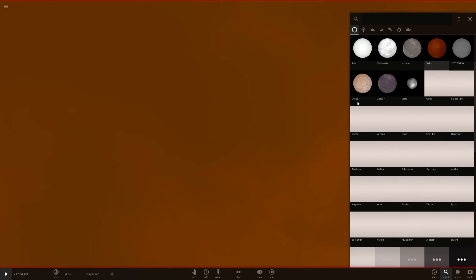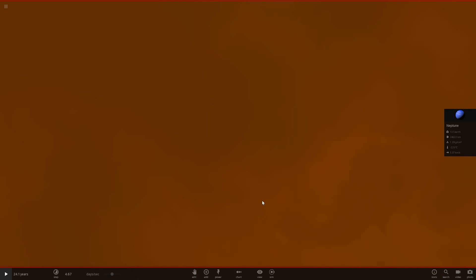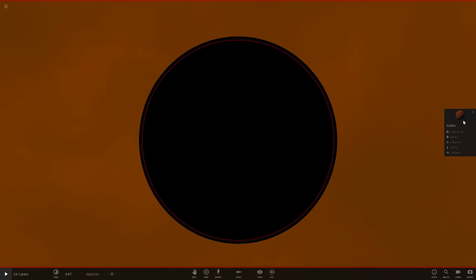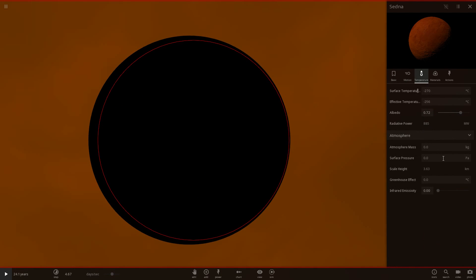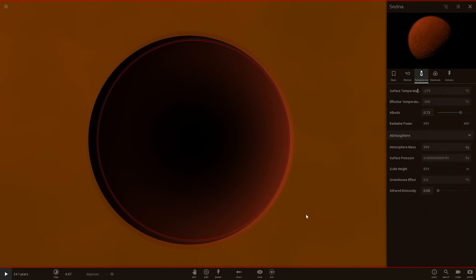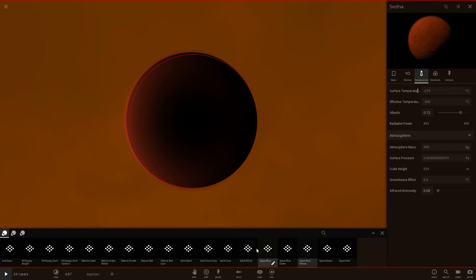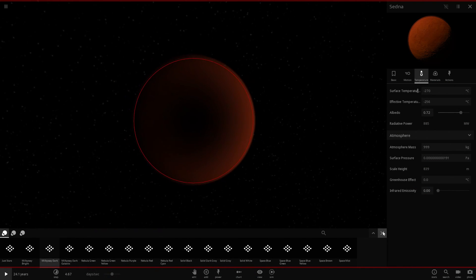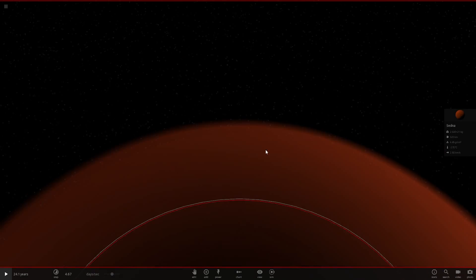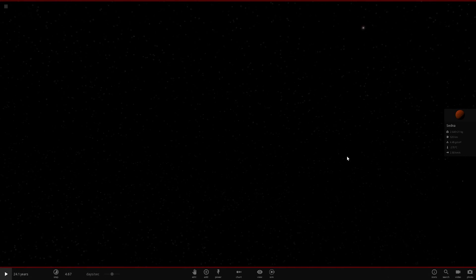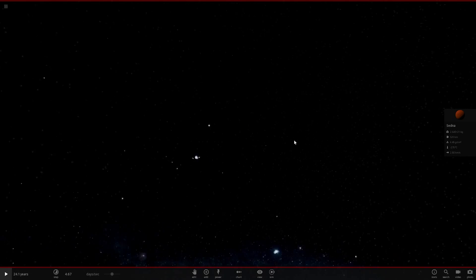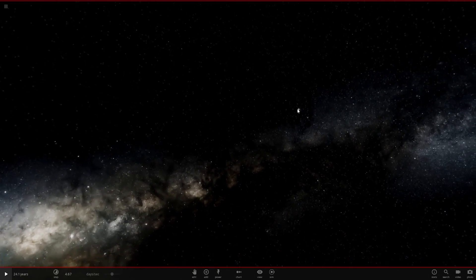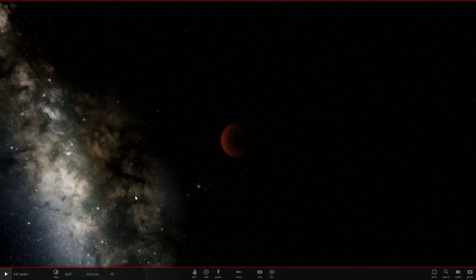We can go all the way to Sedna - we can pretend if Sedna had an atmosphere, all the way out here, even though Sedna's in pitch black. Where's the sun? The sun's there. If Sedna had an atmosphere, it'd probably be red. So let's give it an atmosphere. It's got an atmosphere now. Let's put the background back to the regular Milky Way. Sedna's in utter darkness right now. Let's land on Sedna. Can't even spot the sun - it's the same size as all the other stars, we're so far away.